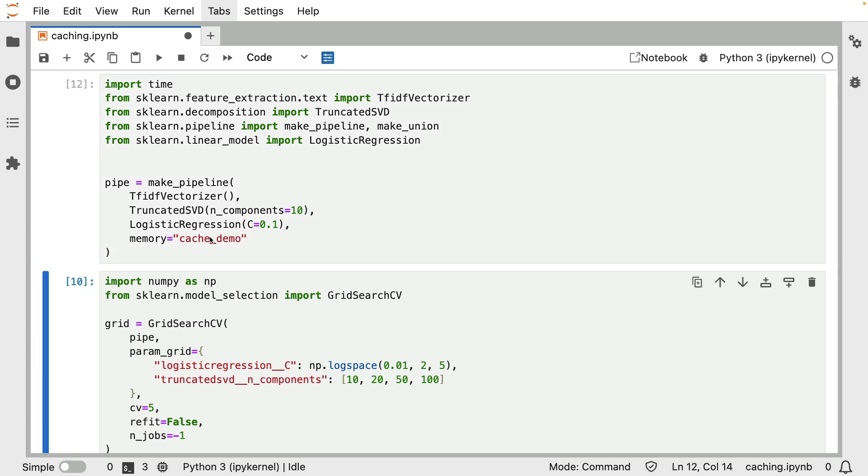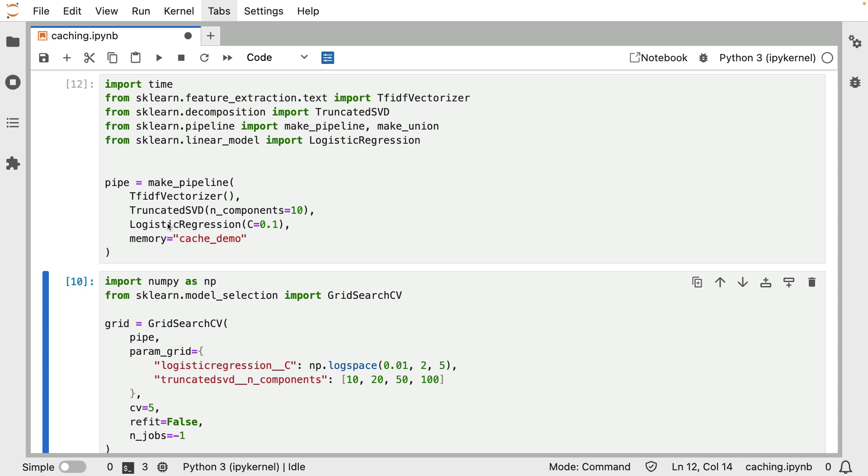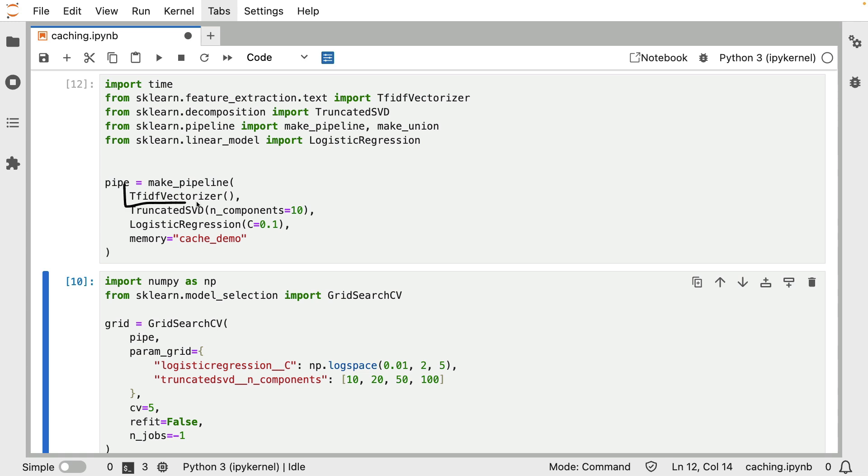And then by adding the memory over here, we are going to add a folder on disk called cache demo, where all sorts of hashed inputs to these components are going to be stored with some metadata, as well as their pickled representation. In layman's terms though, that basically means that for different inputs and different configurations, we are just going to store all these separate components in this pipeline.